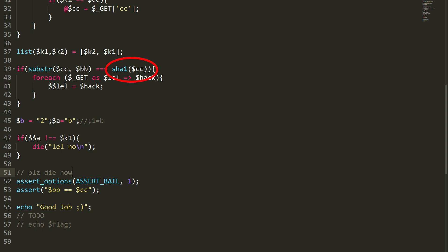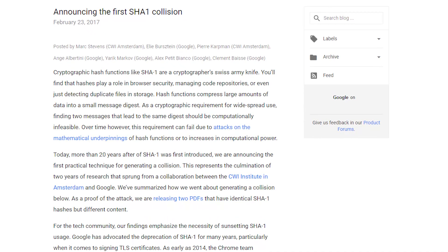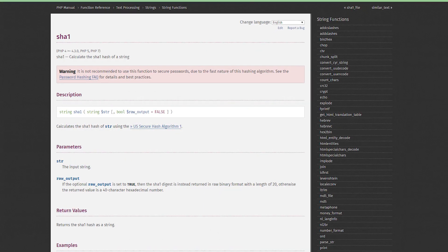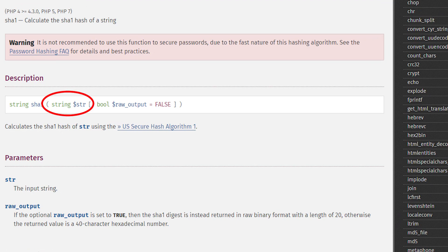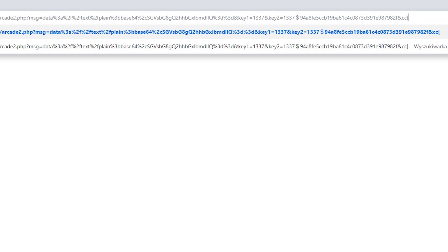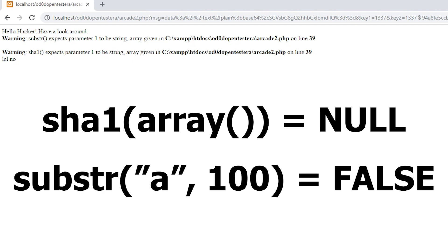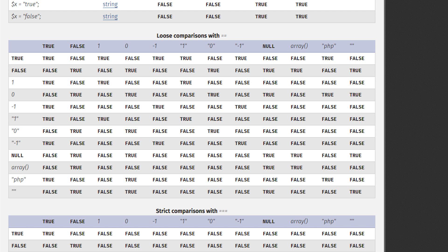The script then checks if that string is equal to the SHA1 hash of the contents of the CC parameter. At first glance, it looks like finding collisions in the SHA1 function — probably possible, but it took people from Google over a year with many more resources. We must look for an alternative solution. In PHP, if the argument name ends with square brackets, it is treated as an array. If we pass an array to the SHA1 function, it returns null. substr() returns false if the string is too short. Looking at the comparison table, null with false gives true — all the magic of PHP.